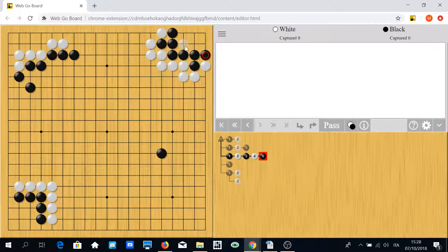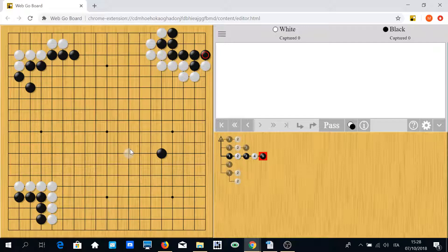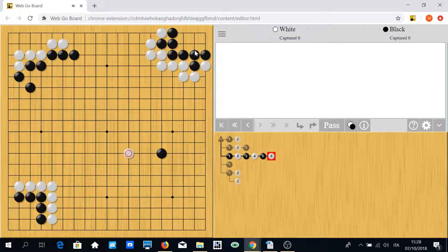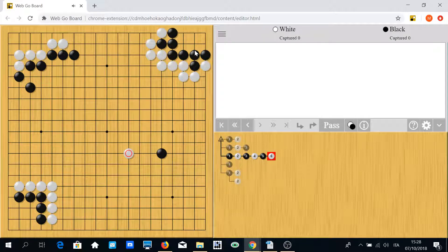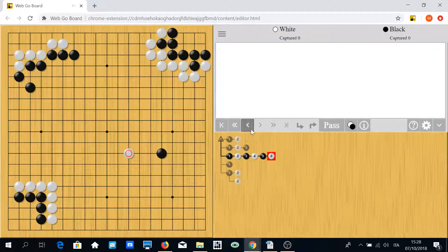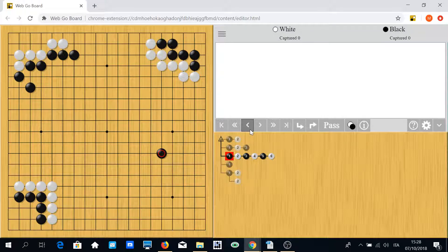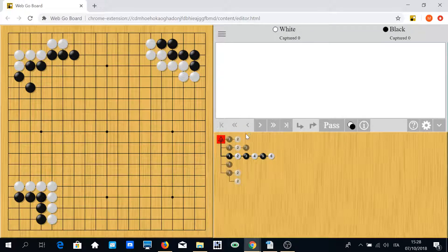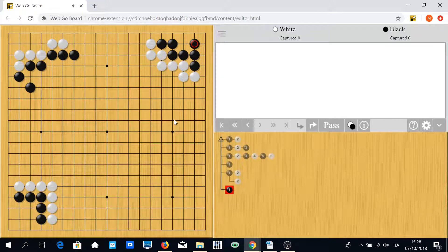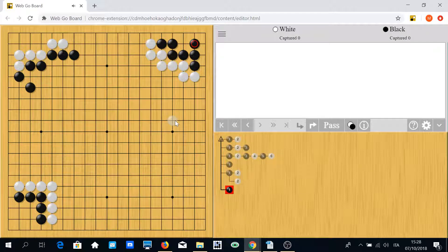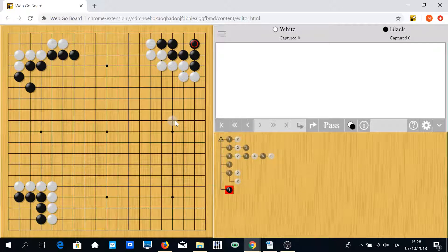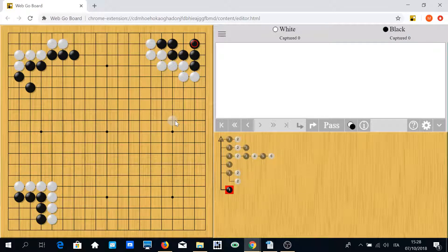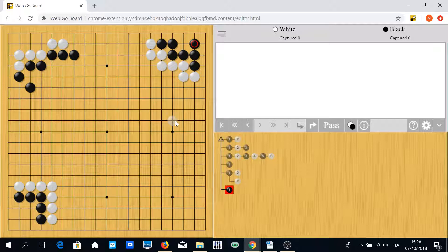And even if black plays first, white now can tenuki. White cannot save the group. So when you reach this position, instead of playing elsewhere, maybe you try to play something like this and keep the group completely alive.